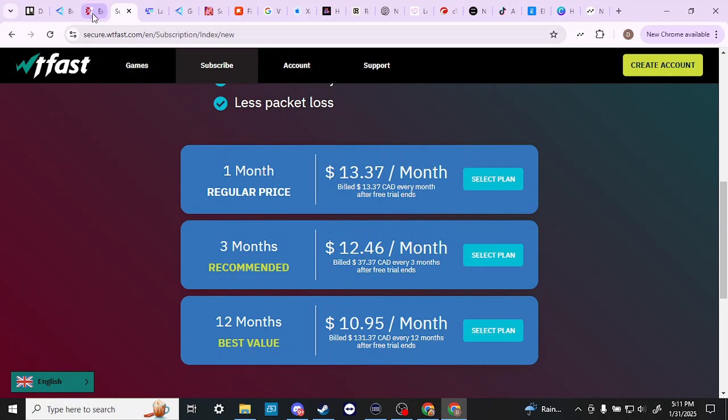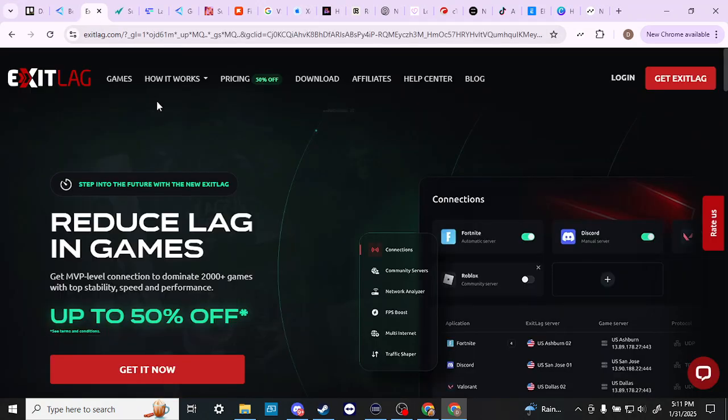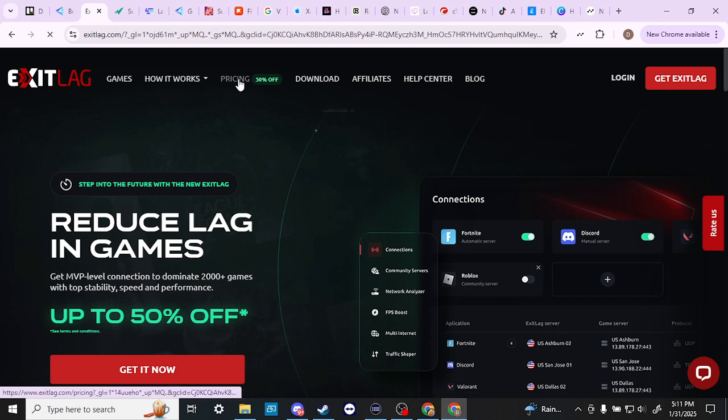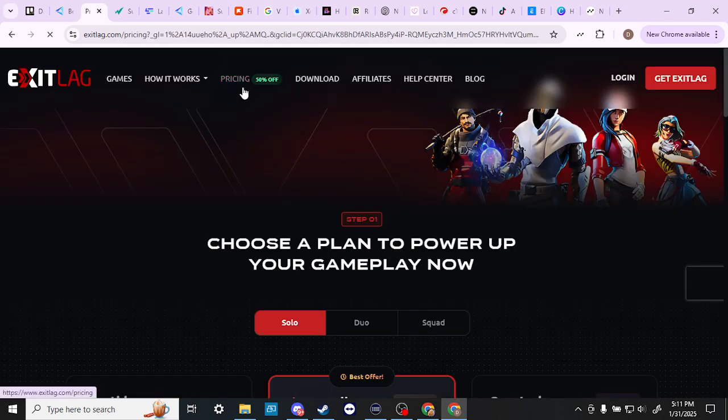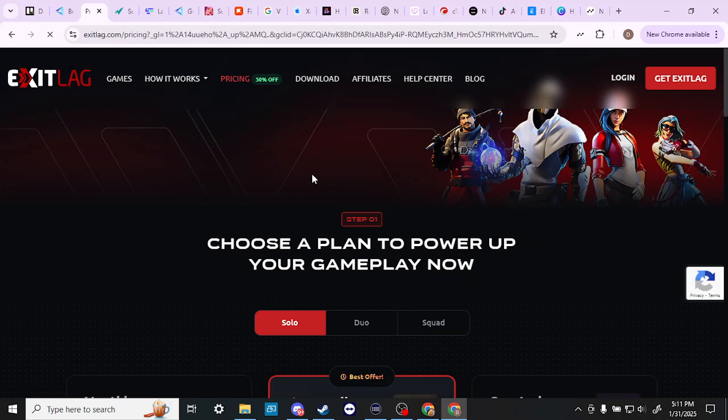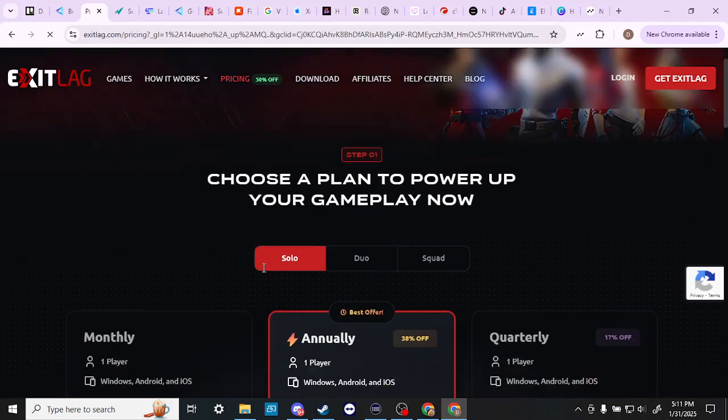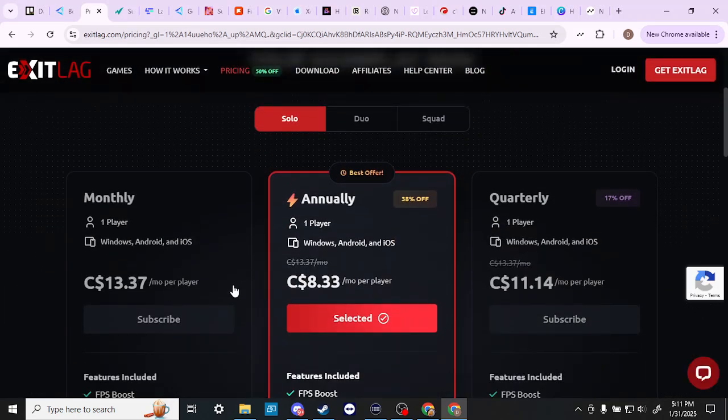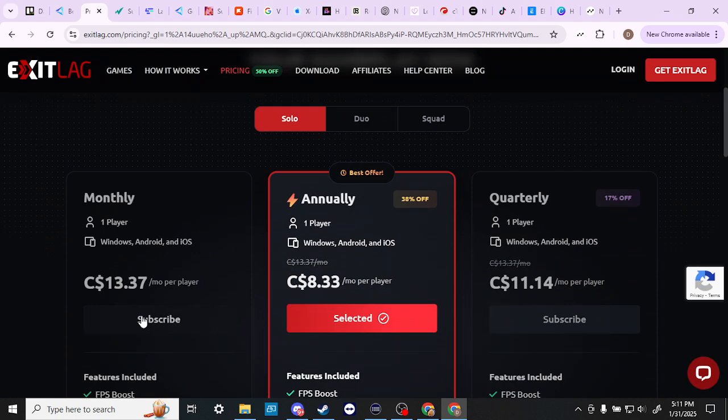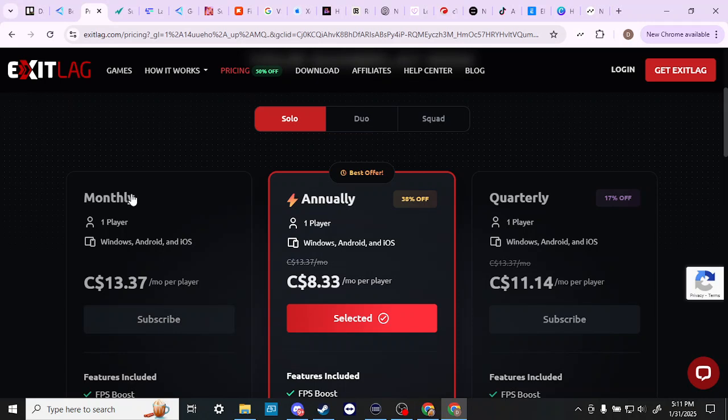We can compare that here with ExitLag. If we take a look here at the pricing, at the moment there is a sale, but there's no guarantee that that's going to last for long. And you can see here that the monthly price is exactly the same, $13.37 per month for ExitLag as well.